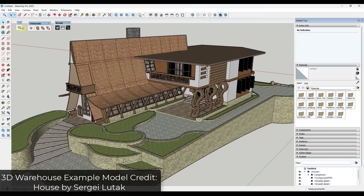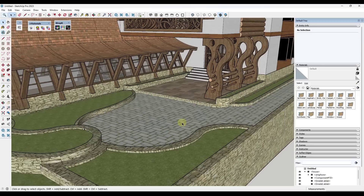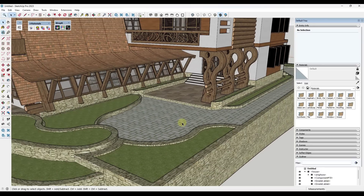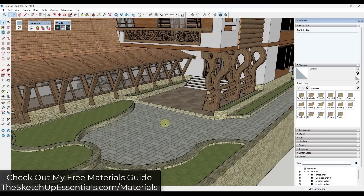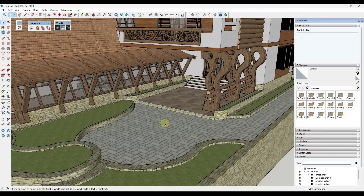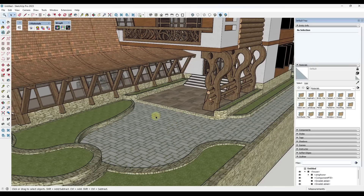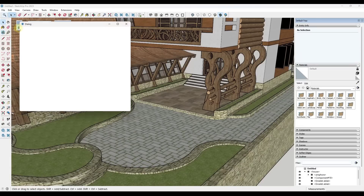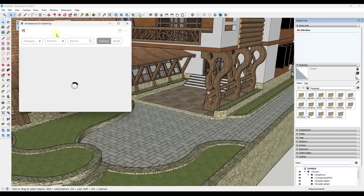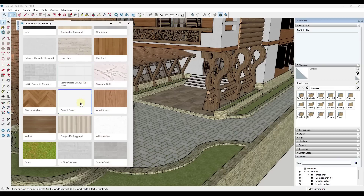In this video we're going to be talking about tools that you can use in order to work with textures inside of your SketchUp models. If you're looking for some websites where you can actually download materials for your SketchUp models, you can check out my guide at SketchUpEssentials.com/materials. But in our first spot we've got the new extension Architectures, which you can download for free from the SketchUp Extension Warehouse.